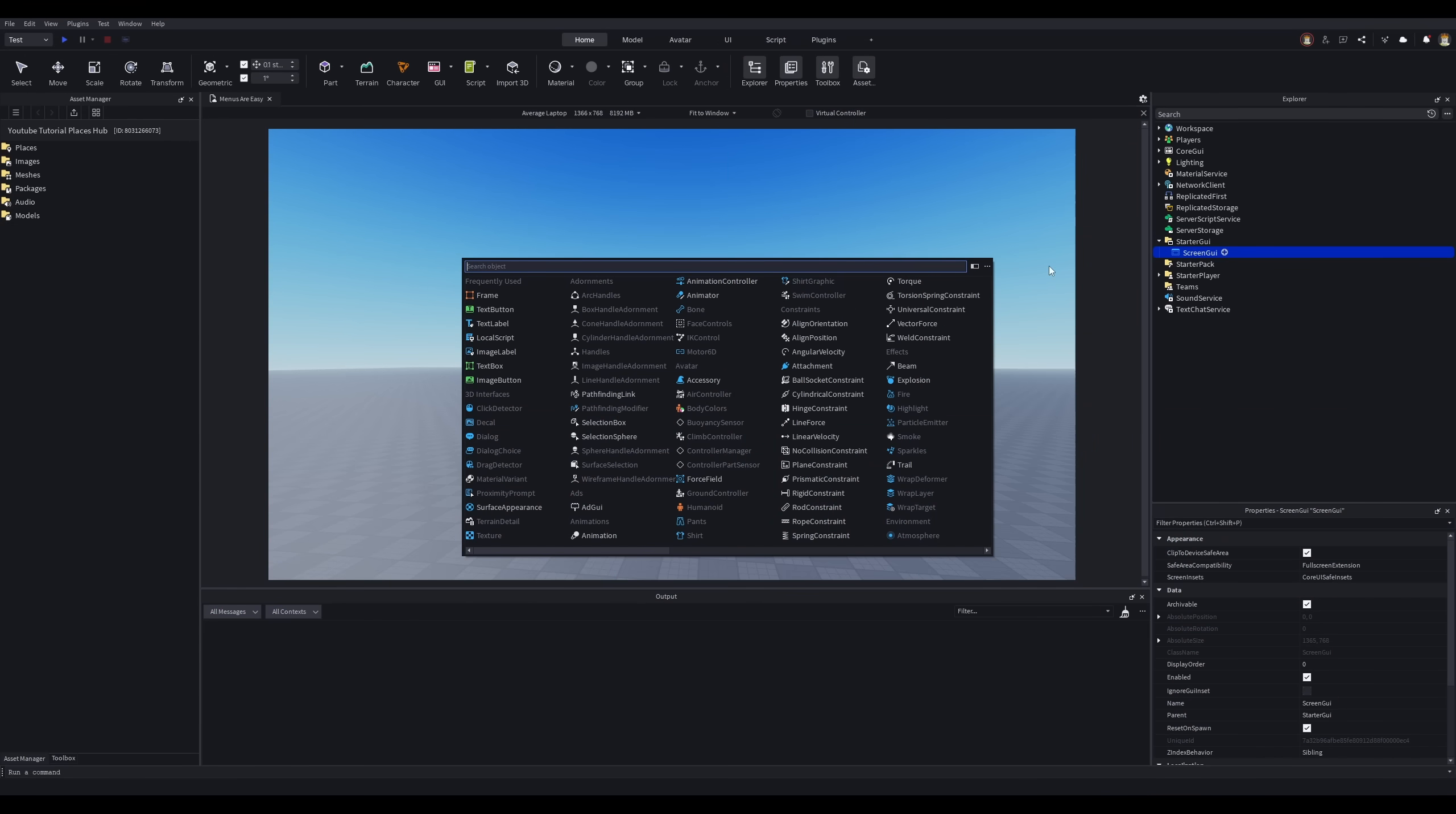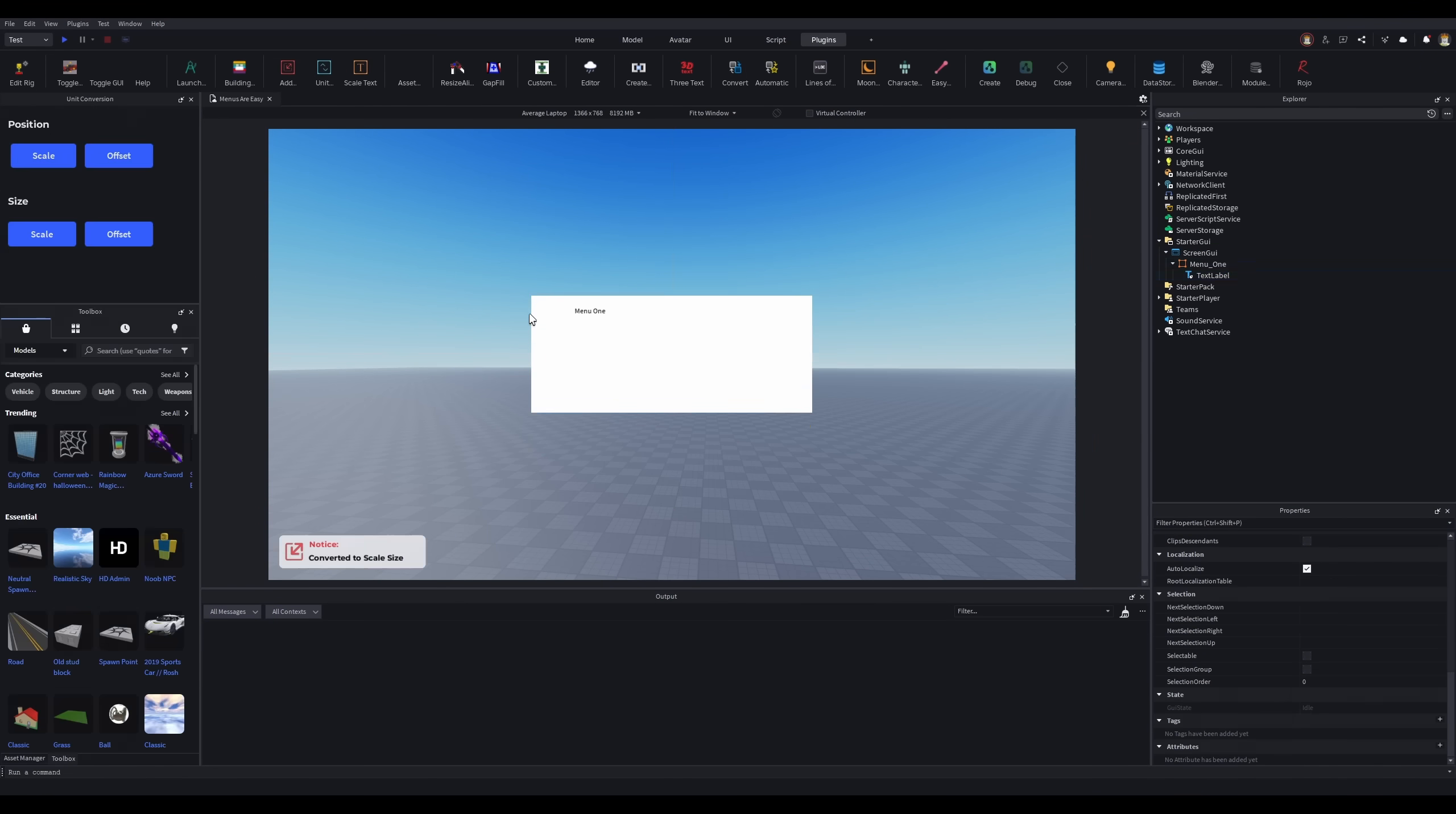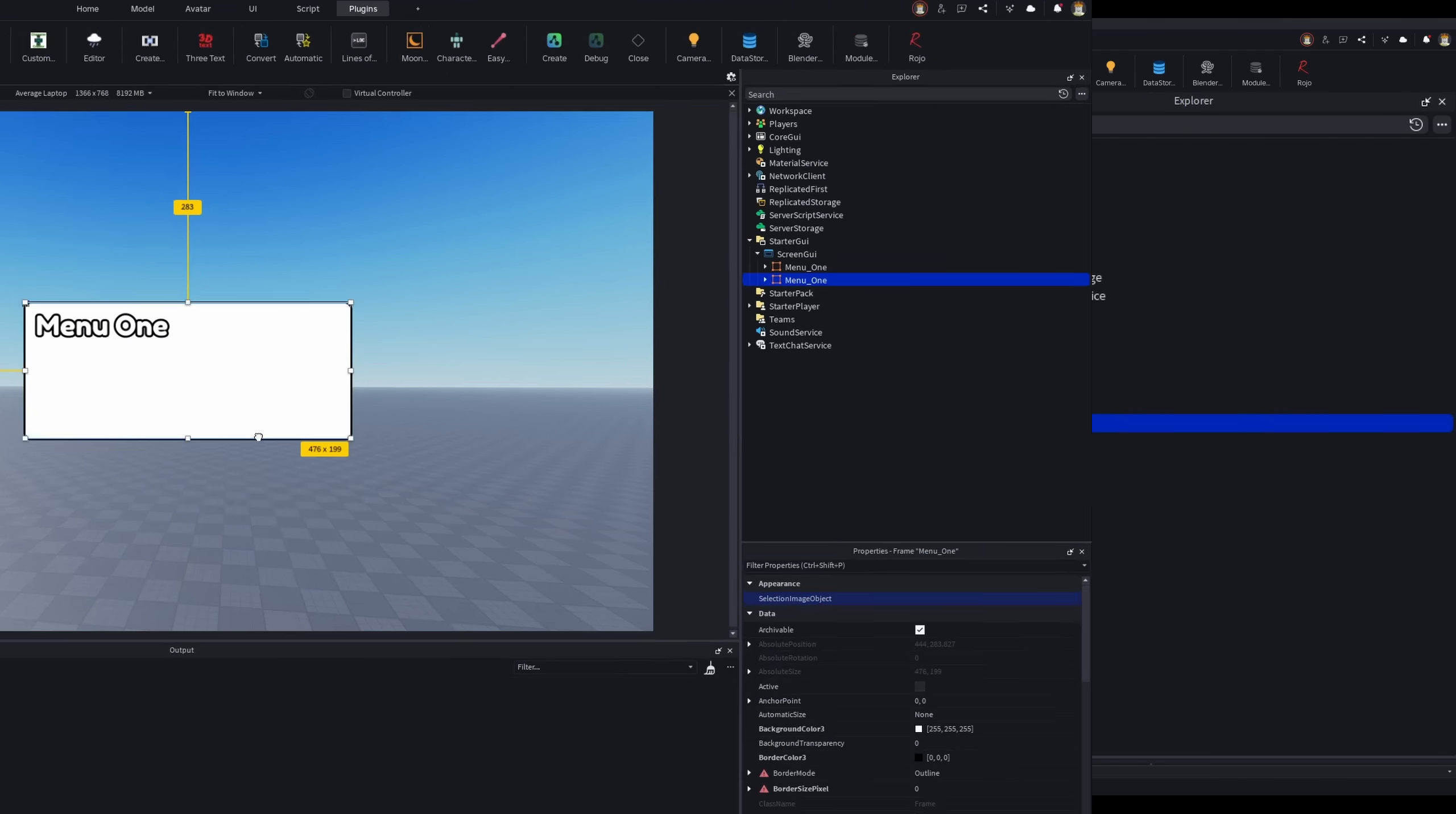We're going to start off by creating a frame. This will be our first menu. We're going to add a text to it so that you can tell the difference between the different menus. Now we're going to round off the corners and add a little stroke around it to make it stand out from the background.